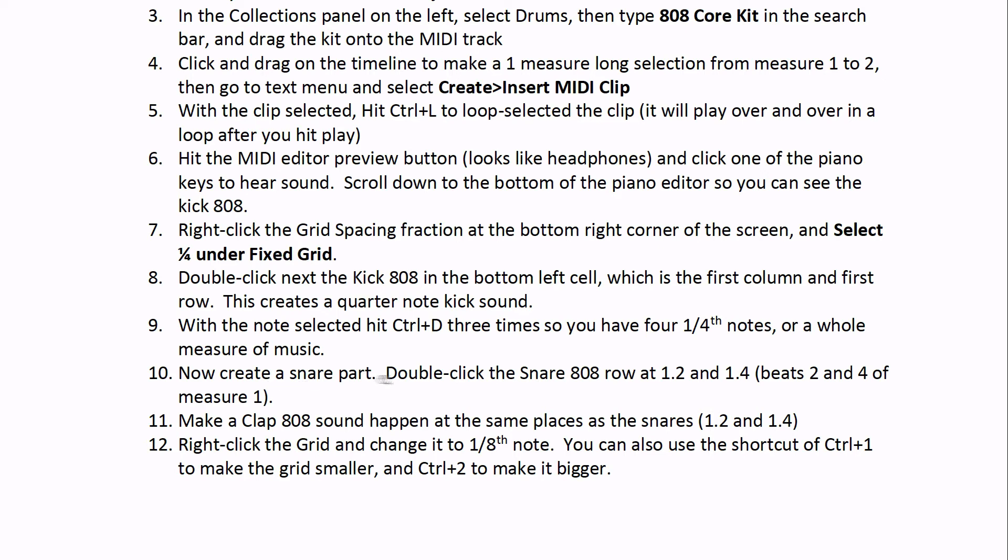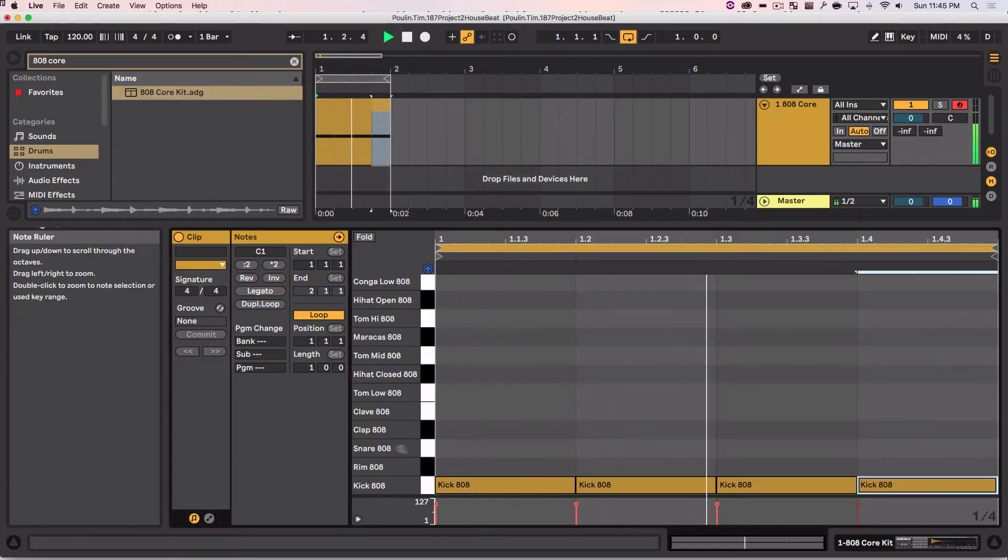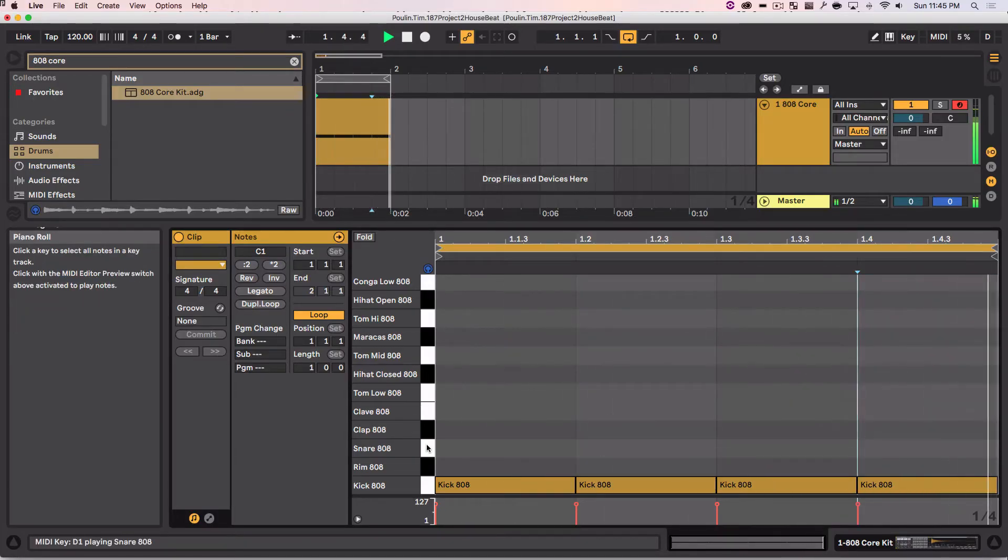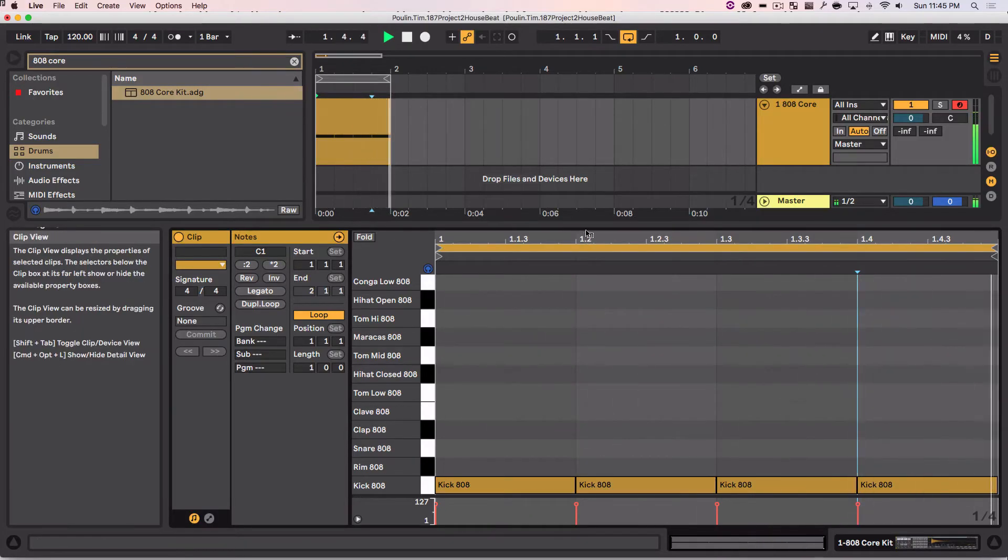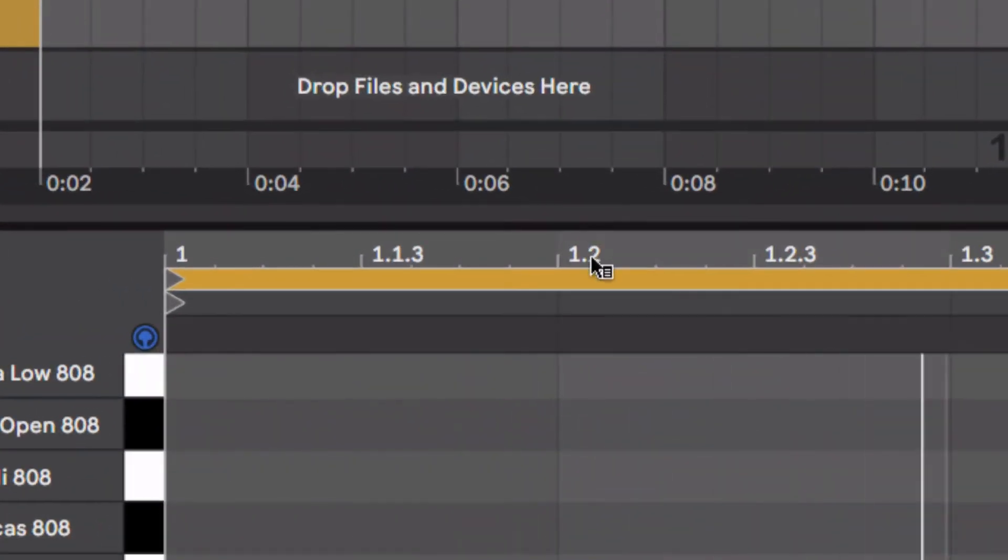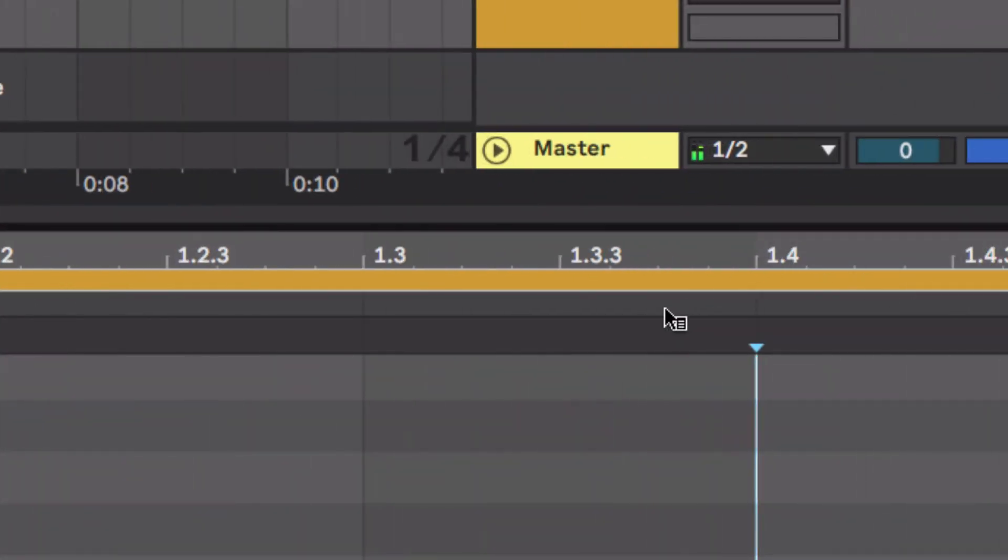Now we're going to create a snare part by going at 1.2 and 1.4, where the snare is located. Here's the snare, here's 1.2, 1.4 over here.